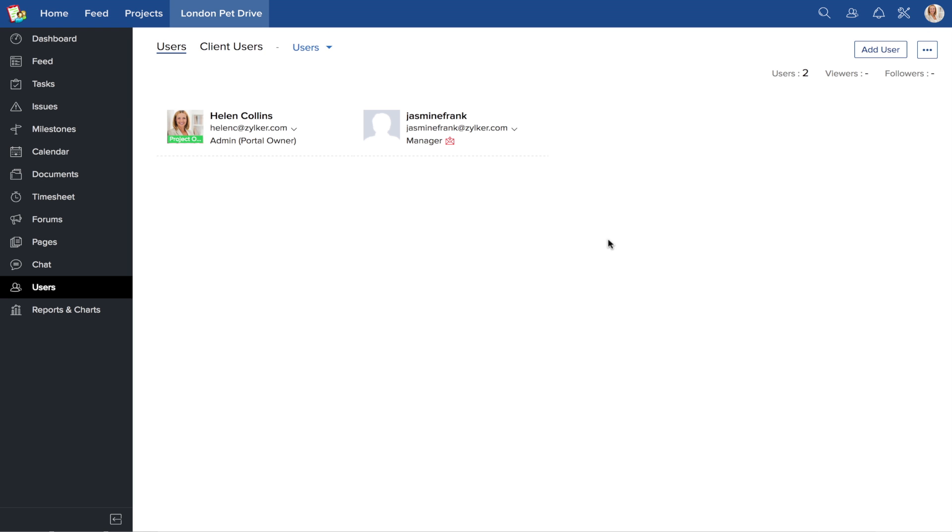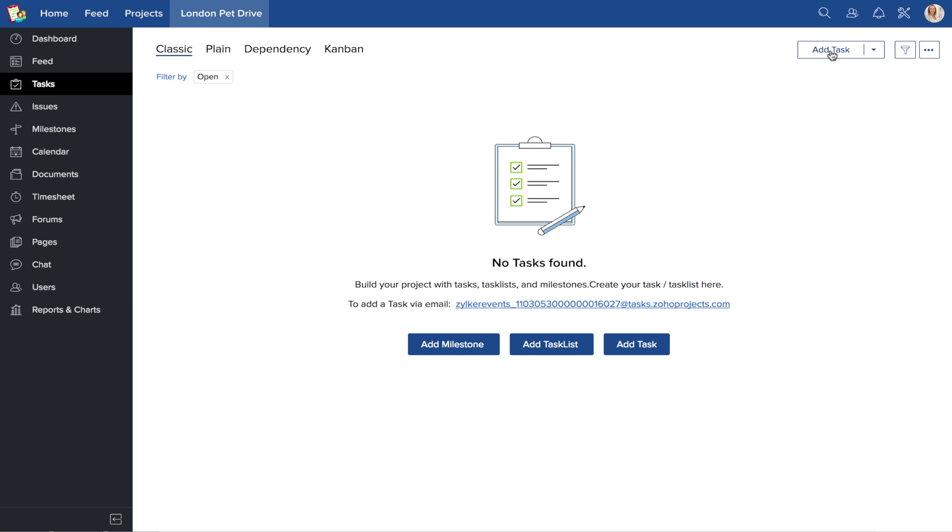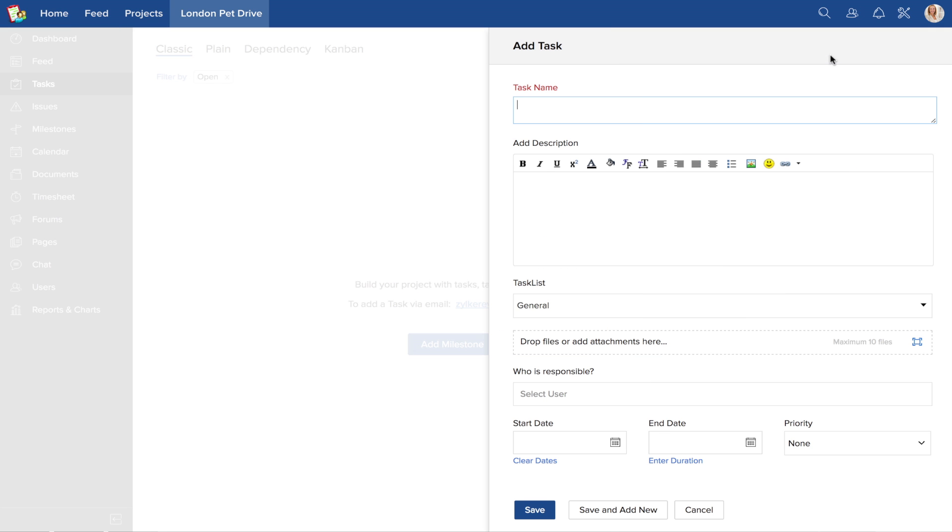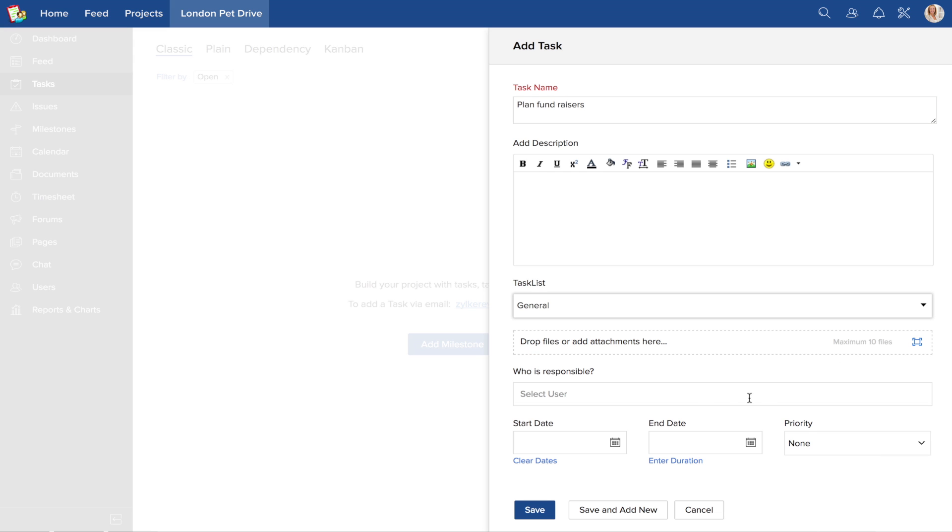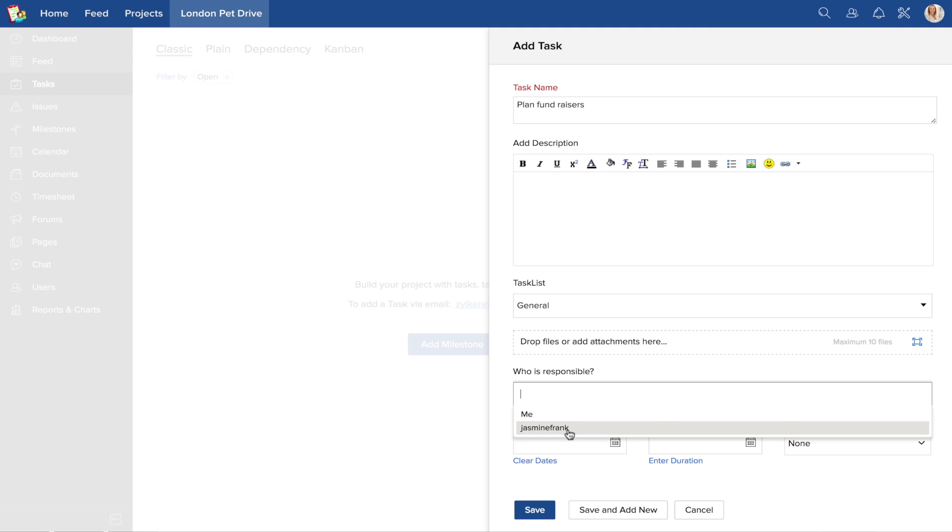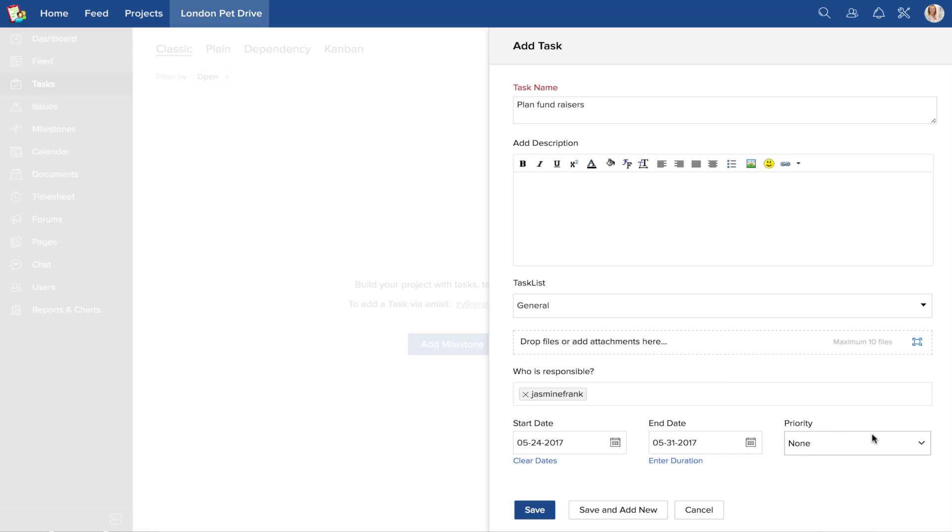Now that you've added users to your new project, the next thing to do is assign tasks to the users. Click Add task, enter the task name, choose the task list, assign users, and most importantly, add the start and end date. This will put the project's timeline into the right perspective.